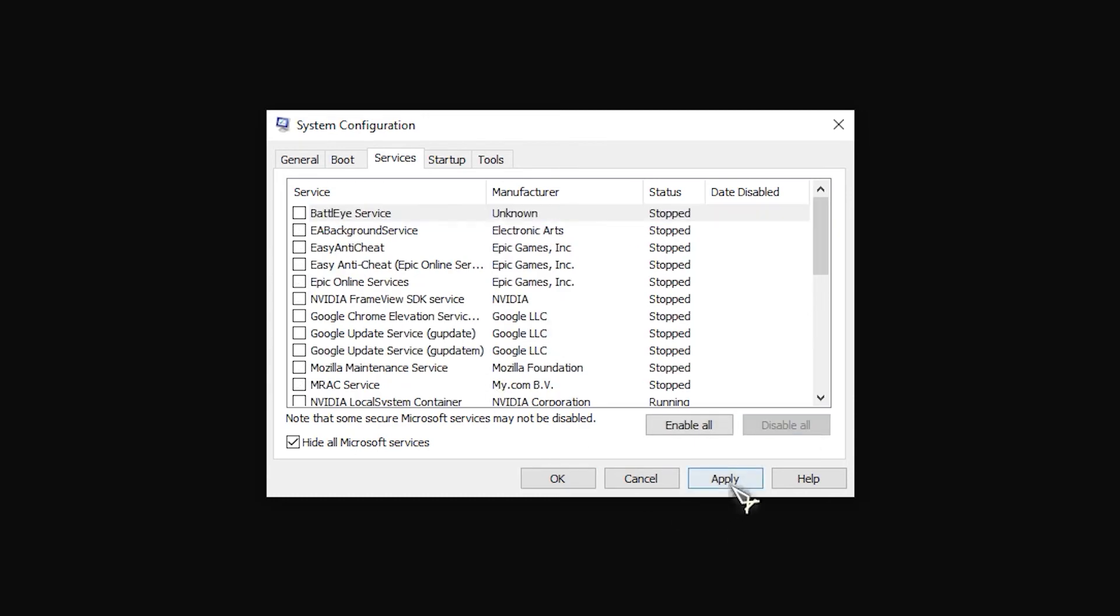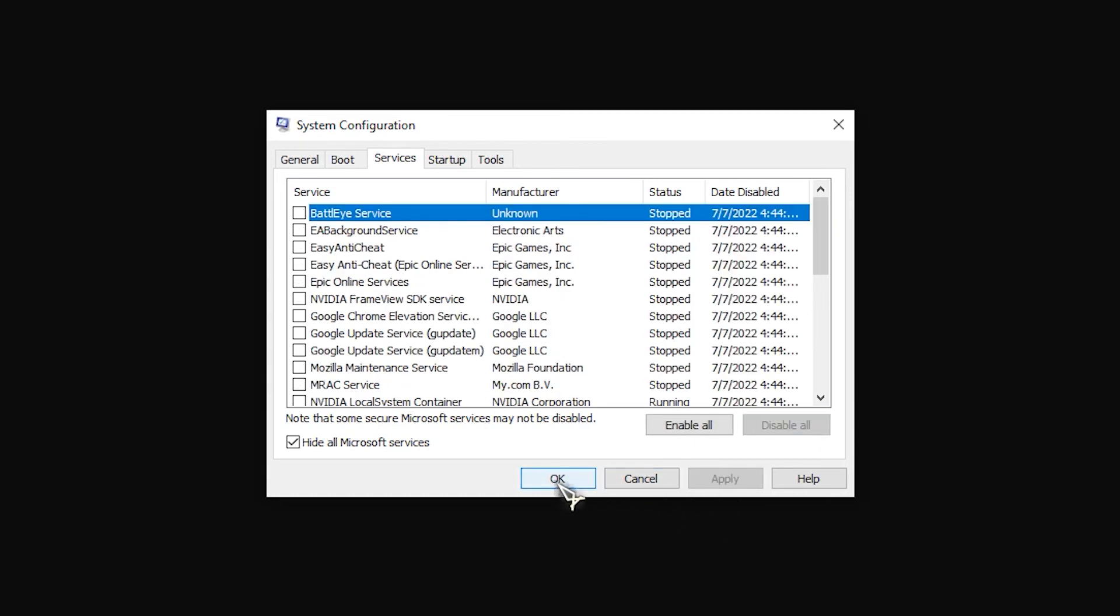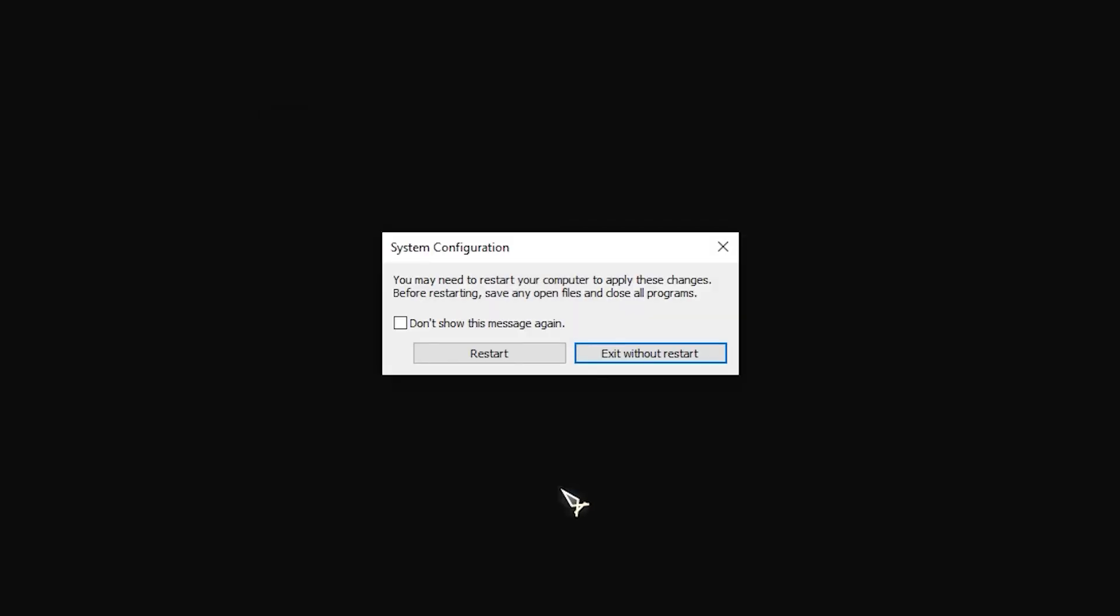Click apply to apply changes made. Click OK to exit system configuration section. Restart computer.